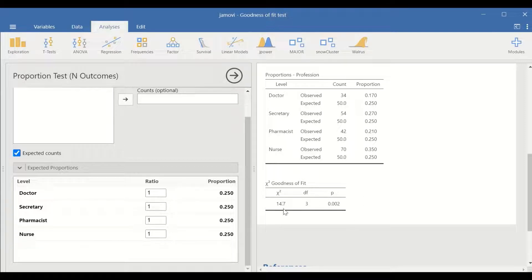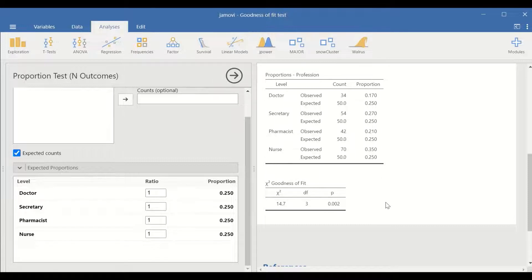The value for the test is 14.7, degree of freedom equal to n minus 1. n is the number of levels of the categories, which is 4 minus 1 equal to 3, and the p-value is less than 0.05. So this test shows that there is a significant difference between observed frequencies compared to expected frequencies.